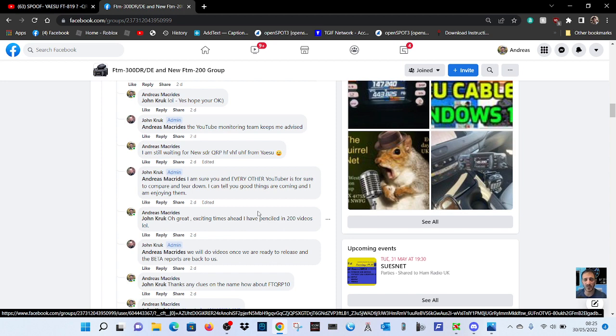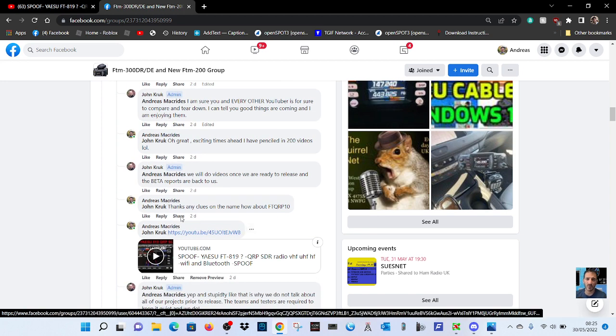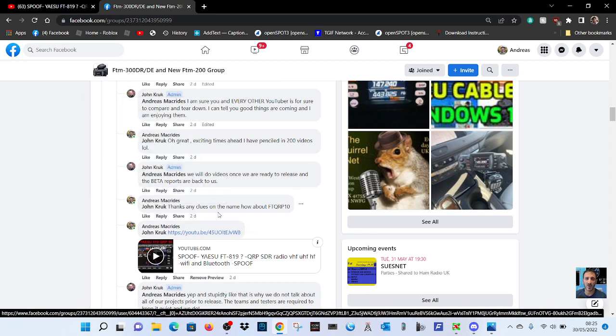I can tell you good things are coming and I am enjoying them. So there's some sort of beta testing going on here. Look it says here we will do videos once we are ready to release and the beta reports are back to us.